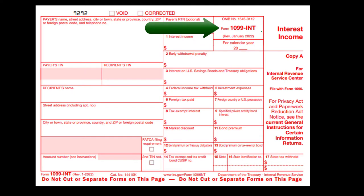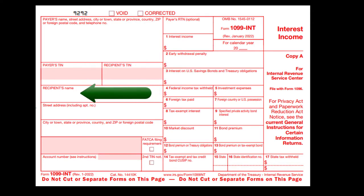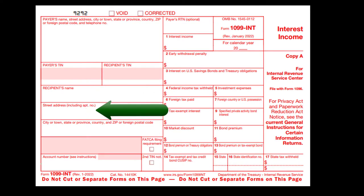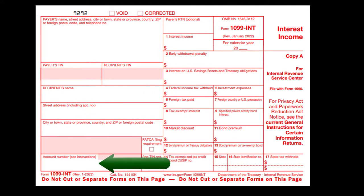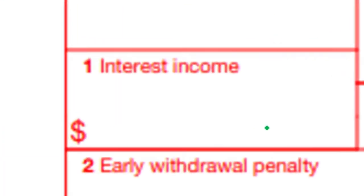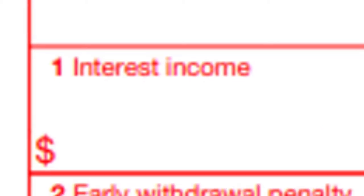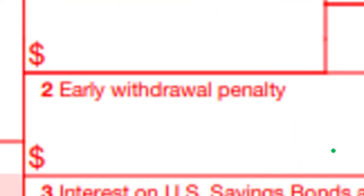It should say 1099-INT indicating what it is, and if you have any questions you can look at the instructions. The form includes the payer, payer's TIN, recipient's TIN, recipient's name, address, account number, and payer's RTN if applicable. Box 1 is interest income — the primary box for normal interest income like from a bank. Box 2 is early withdrawal penalty, applicable if there's a penalty such as for early distribution from a retirement plan.